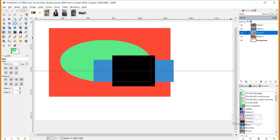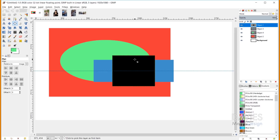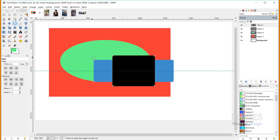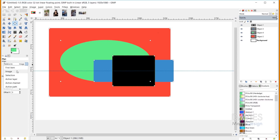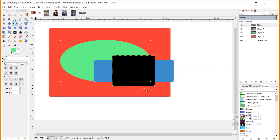Now I'll grab my alignment tool and click on the object one layer. The target is the layer that's going to be aligned — clicking on it turns it into the target, which you can tell because there are squares in the corners. You can select multiple objects by holding Shift and clicking on additional objects. I've now selected all four objects. Once selected, I can align them in various ways using the align dropdown.